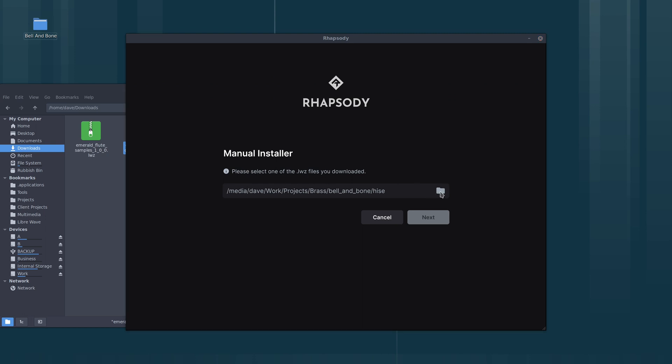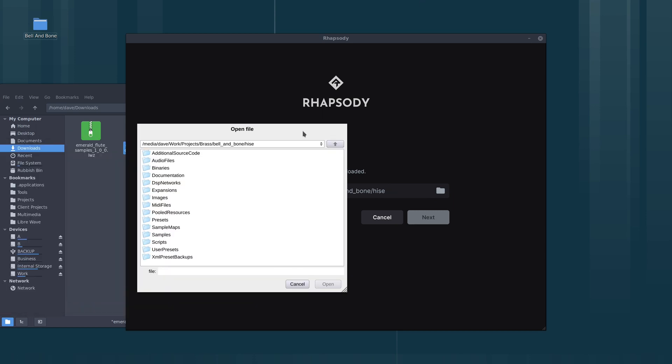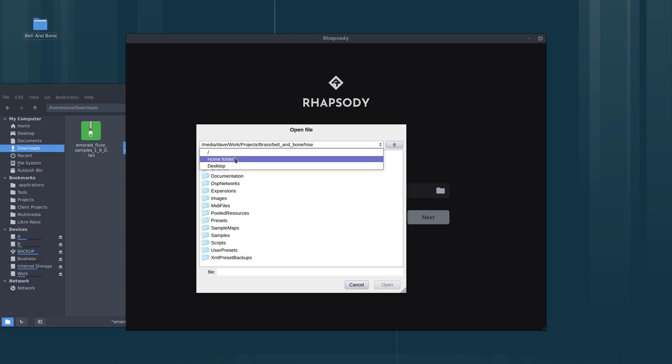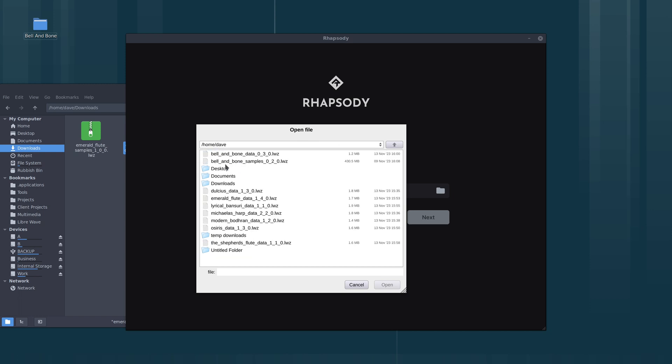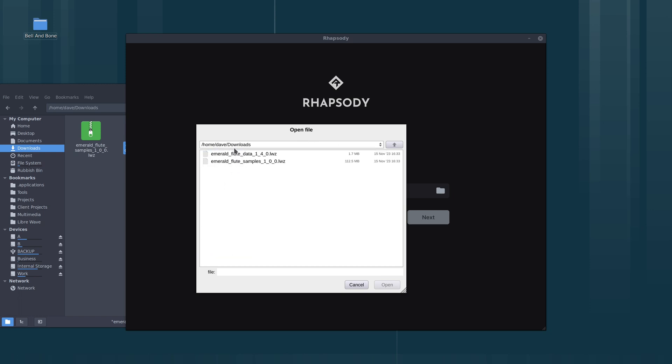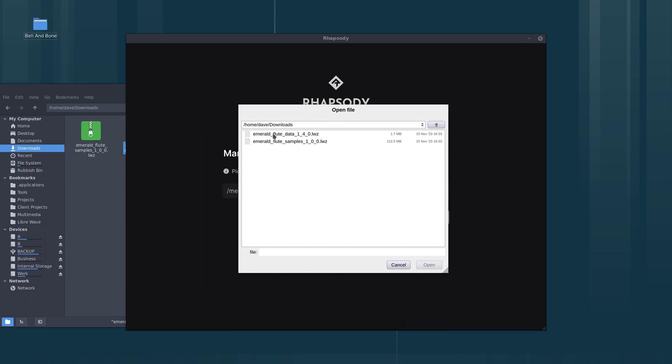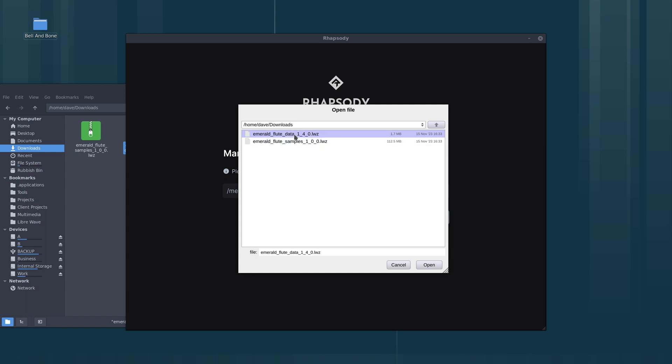Let's open our file browser and go to our downloads folder. It doesn't matter which file we select, but they both must be in the same folder so that Rhapsody can find the matching file.